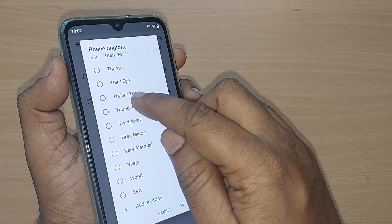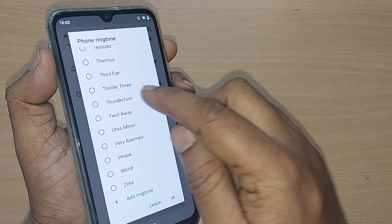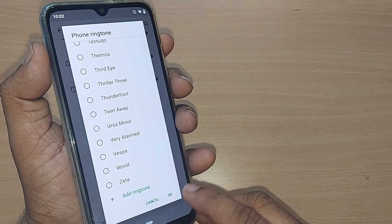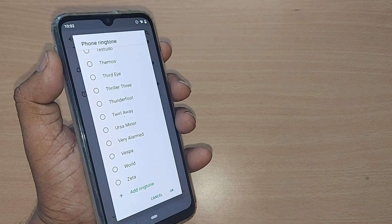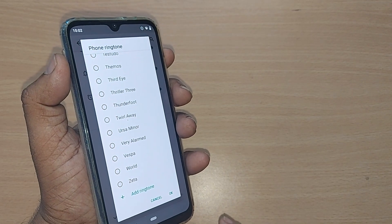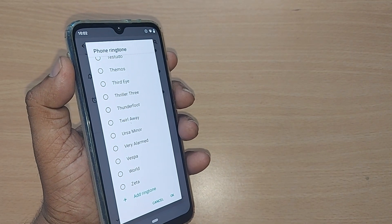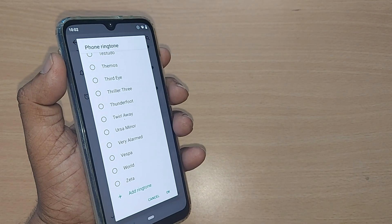Once you have selected any ringtone, just tap OK — that's all. The ringtone will be changed on your Android mobile. Thank you so much for watching.